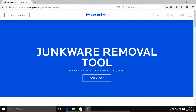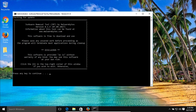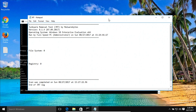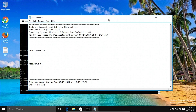Coming in at number four is the Junkware Removal Tool. I will list the link in the notes so you can download it for free. After you download the program and run the installer, you'll get a window like this — just follow the instructions, press a key on your keyboard, and it will begin the scan. Once the scan has completed, you'll get a report on your screen letting you know if anything was found and what was removed. Close the windows and then restart your computer.